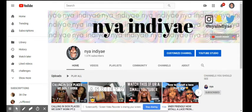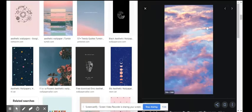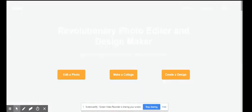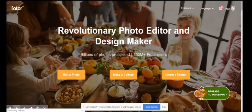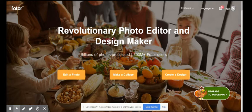So first thing you want to do is Google aesthetic wallpapers. I picked this one and already saved it to my computer. Open up the website called Fotor. Now Fotor is a good website for photo editing. Personally, I think it's one of the best.